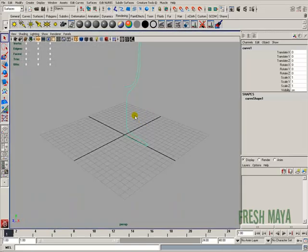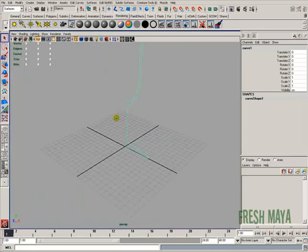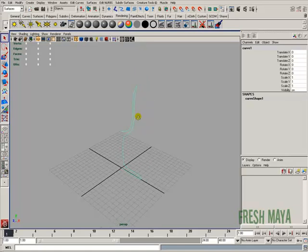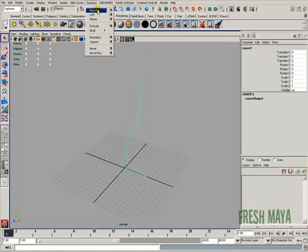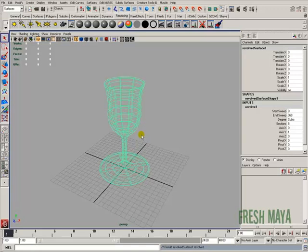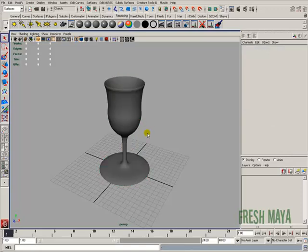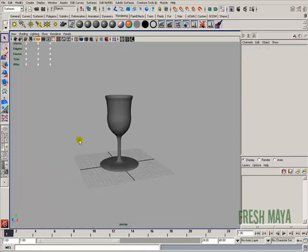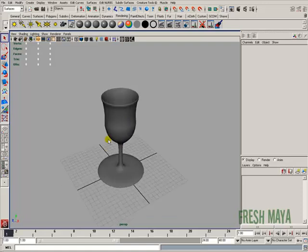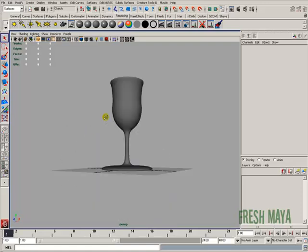I'm going to go back to a perspective view, and with my curve selected, I'm going to go to my surfaces menu and click on revolve. Press number 5 to go to smooth shade so you can see our surface that we created by revolving our curve around the Y axis.